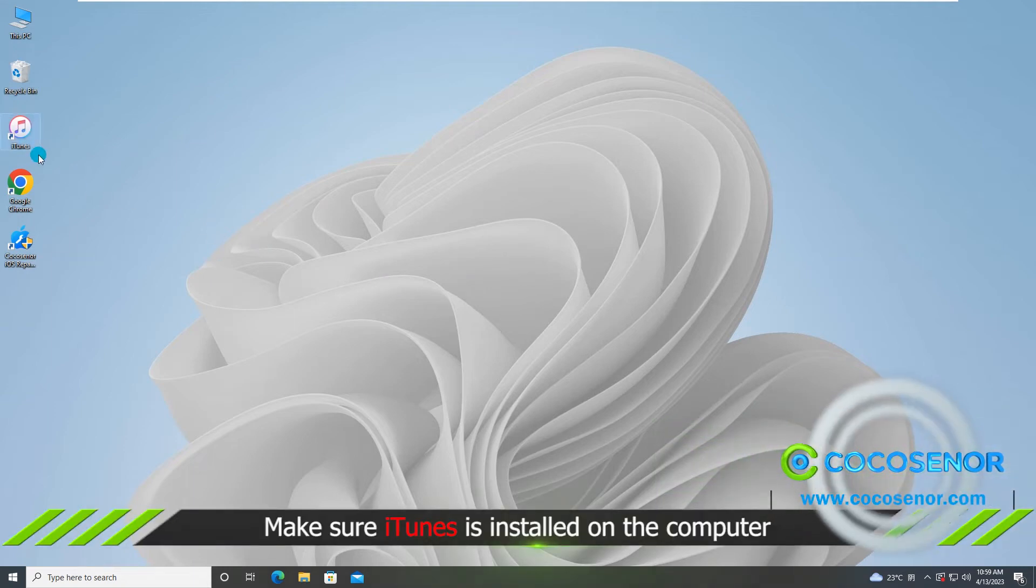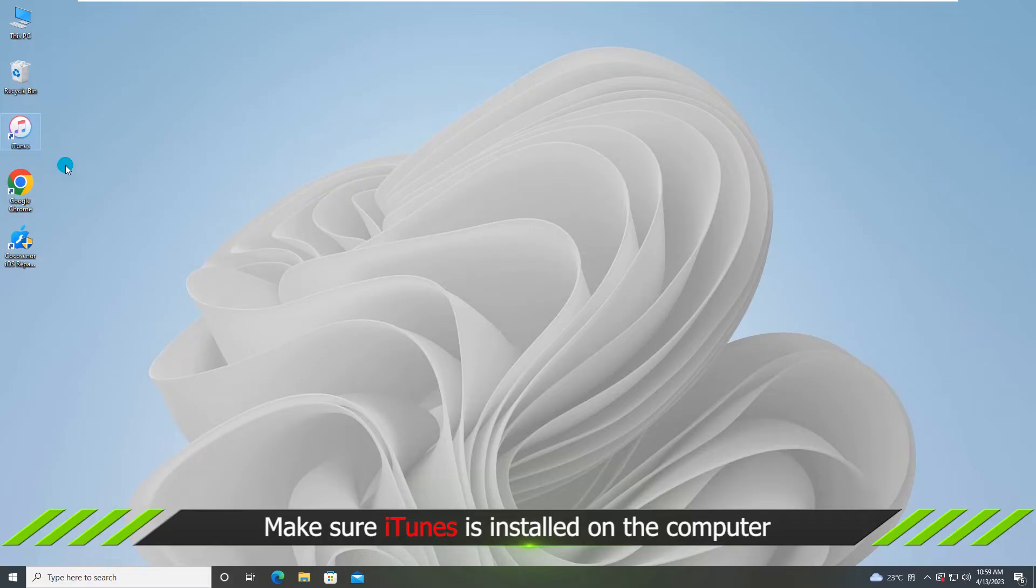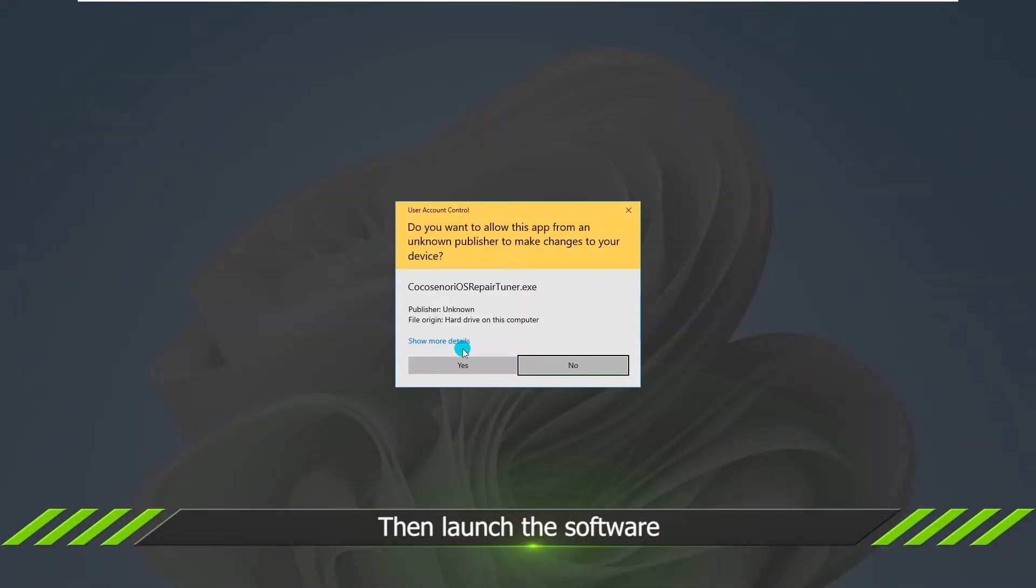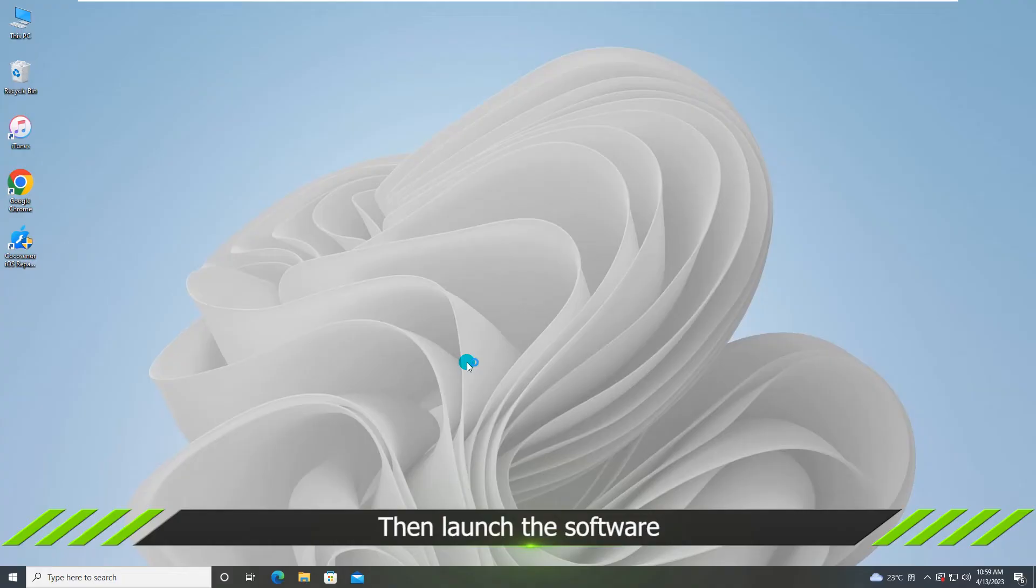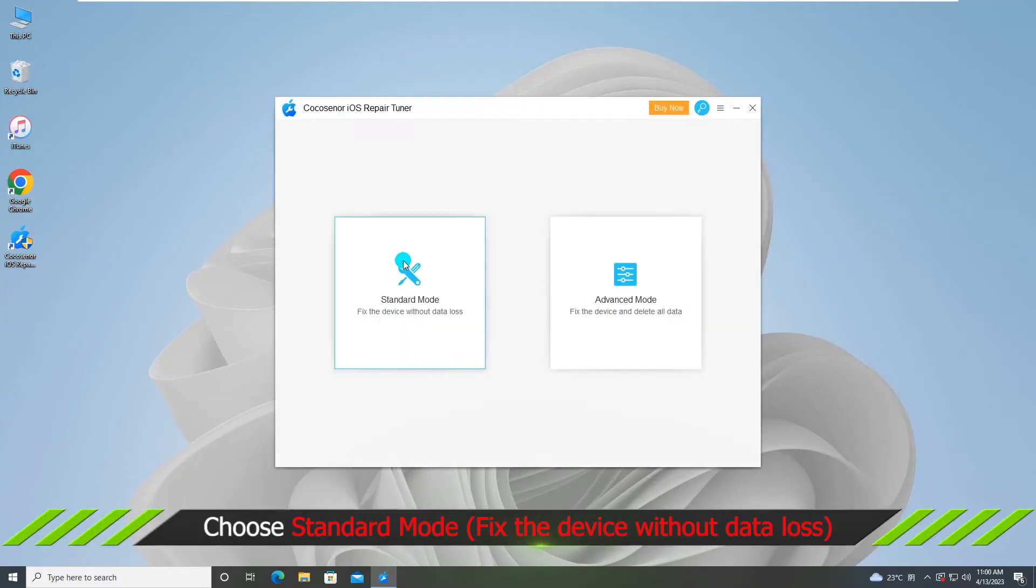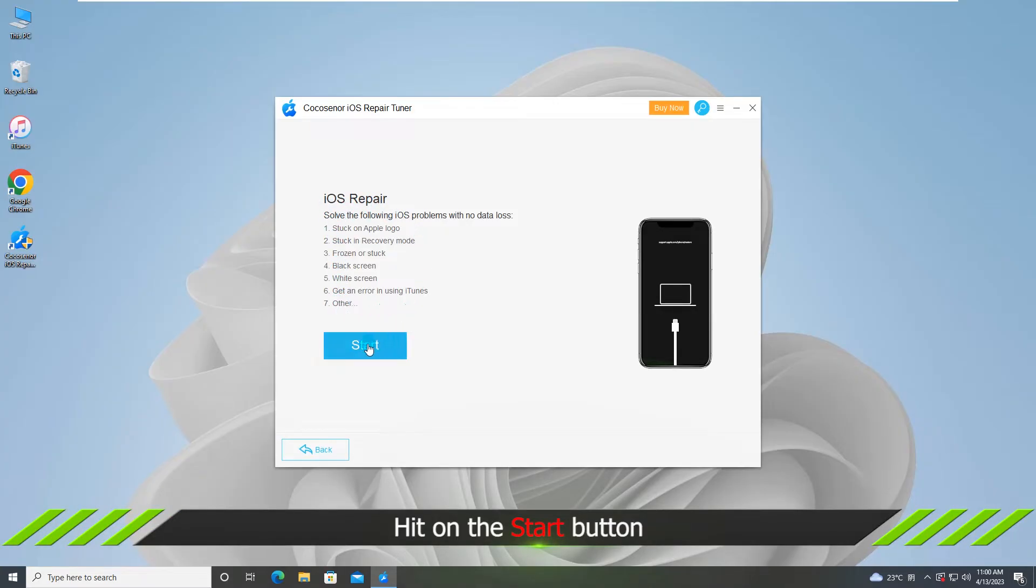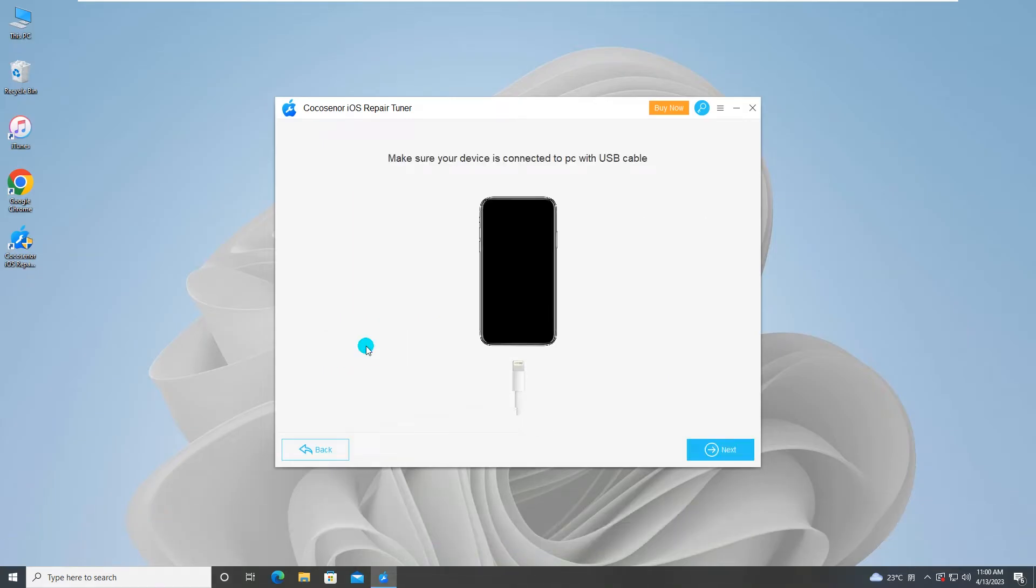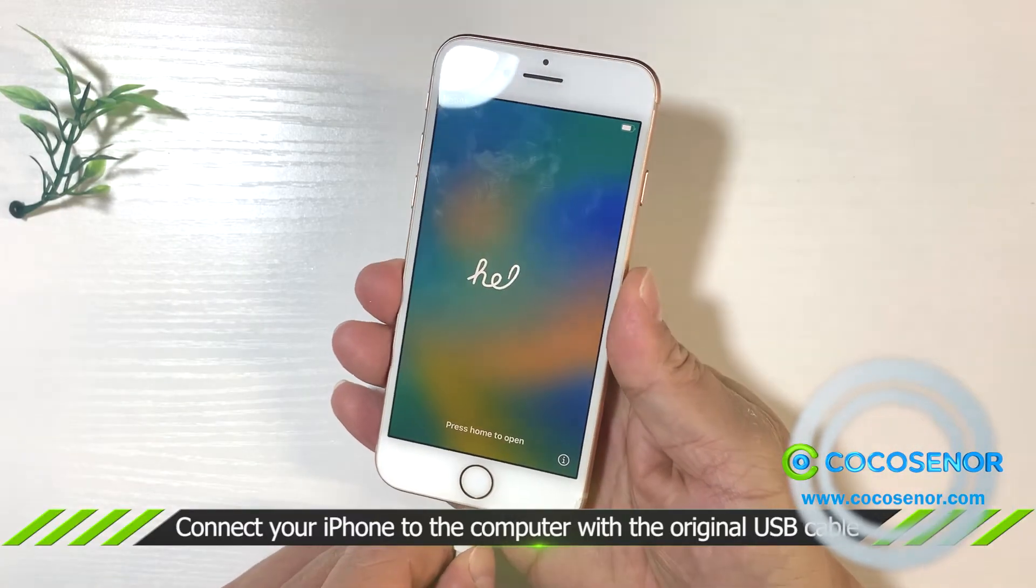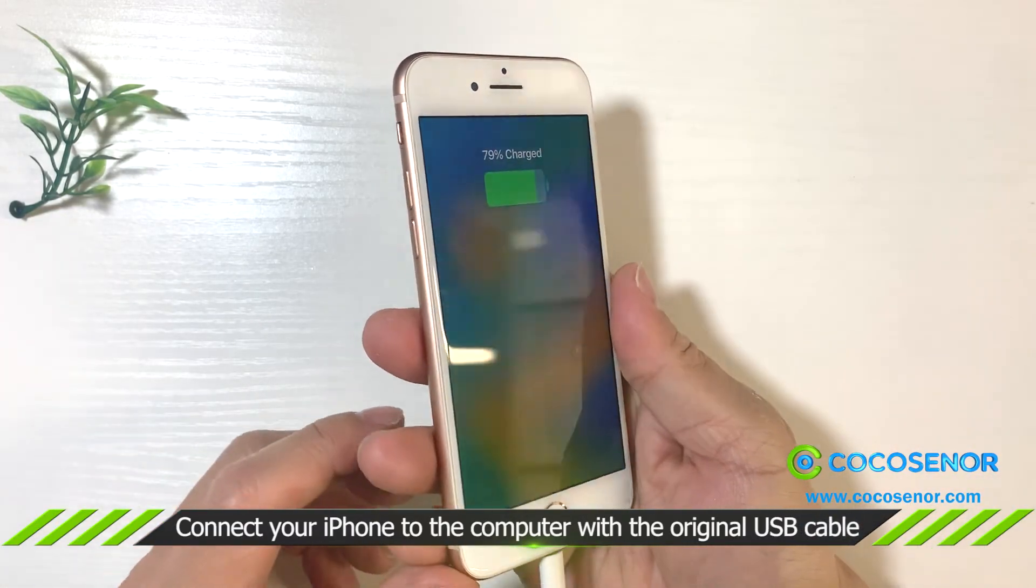You should check there is iTunes installed on your PC. Then double-click to open the software and hit yes. Choose standard mode to fix the iPhone without data loss. Hit on start button. Connect your iPhone to the computer with your original USB cable.